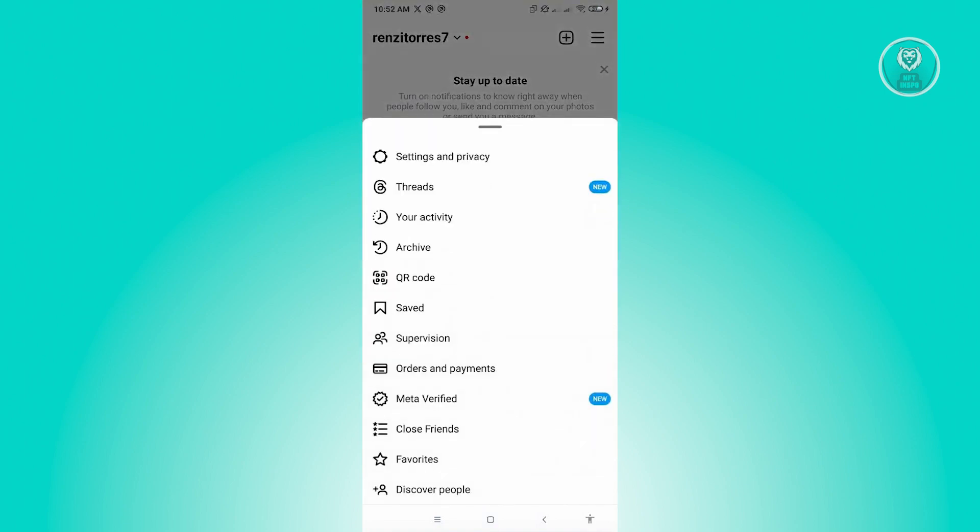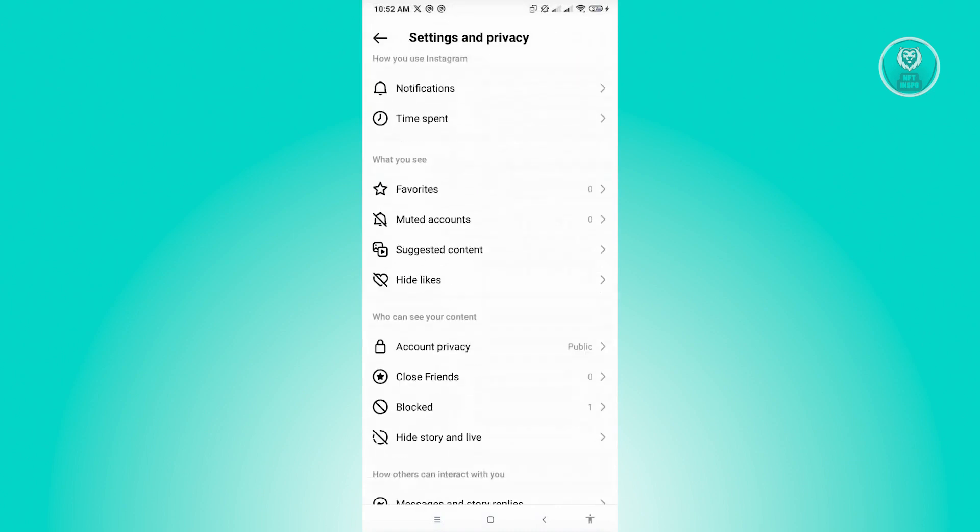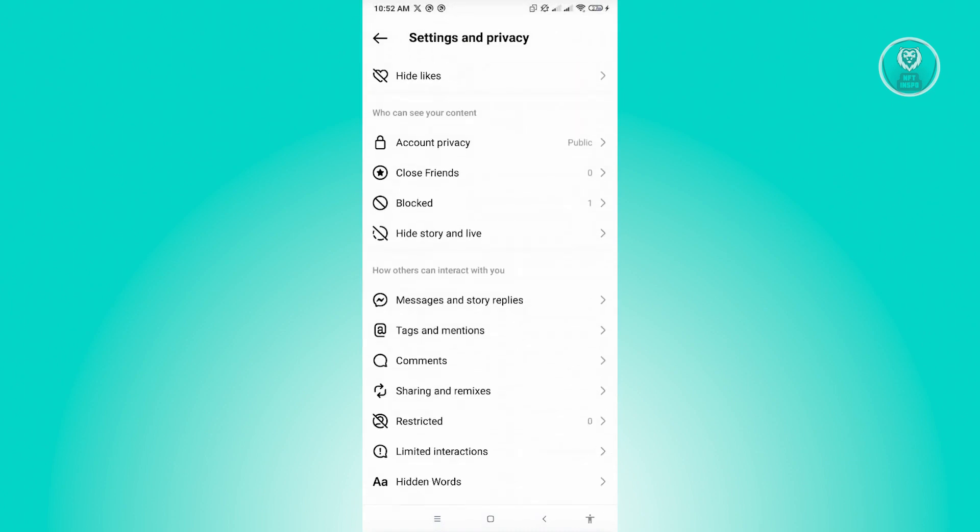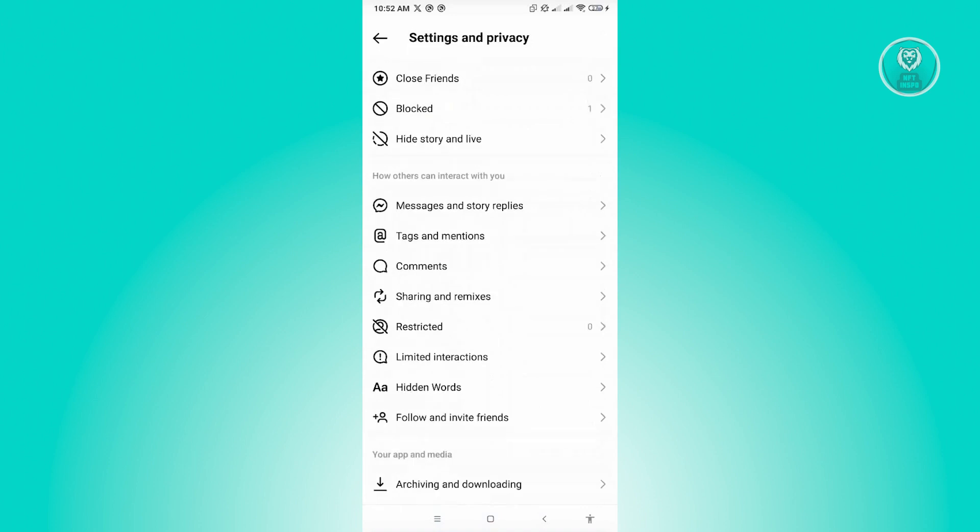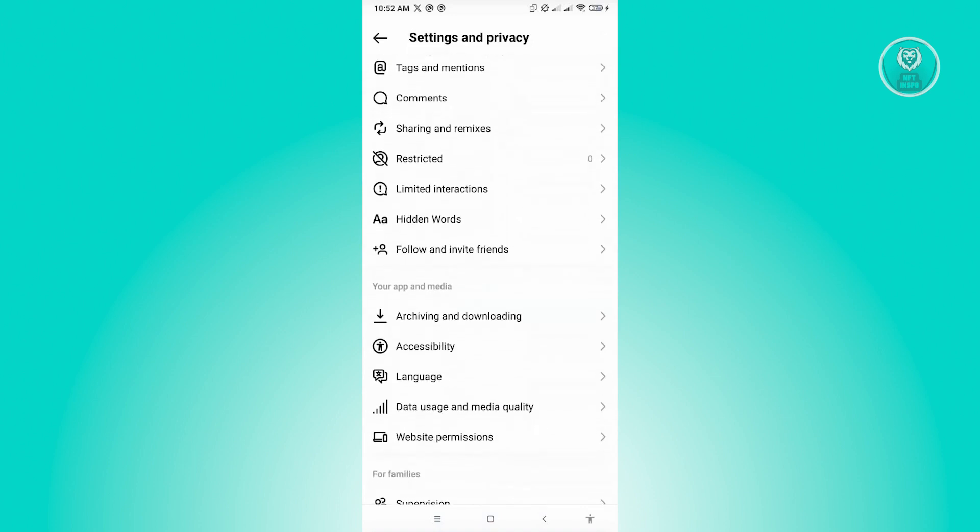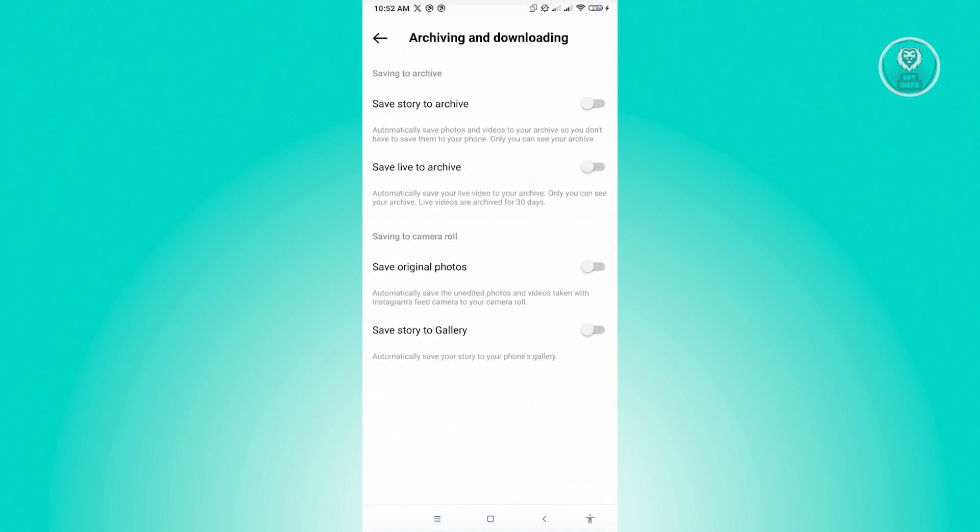Now from here, you want to go to Settings and Privacy. And from here you want to scroll down a bit until you see this section that says Archiving and Downloading. So just click on it.